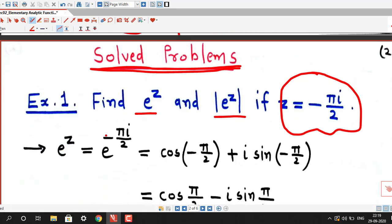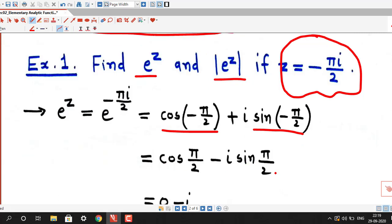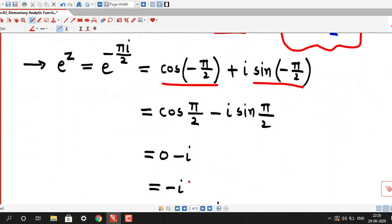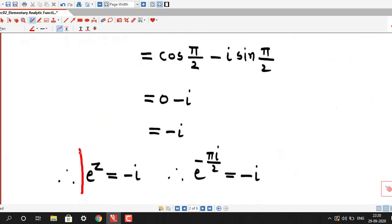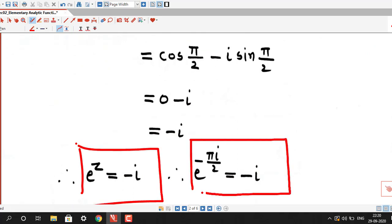Example 1: Find e^z and |e^z| if z = -πi/2. So e^z with z = -πi/2, by Euler's formula, is cos(-π/2) + i·sin(-π/2). Since cosine is an even function, cos(-π/2) = cos(π/2). Since sine is an odd function, sin(-π/2) = -sin(π/2). Now cos(π/2) = 0 and sin(π/2) = 1. So it is 0 - i, that is -i. Therefore e^z = -i, i.e., e^(-πi/2) = -i.